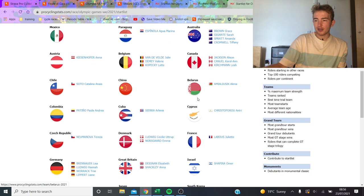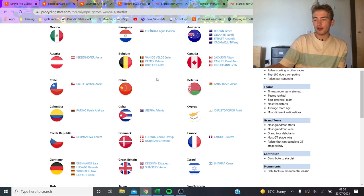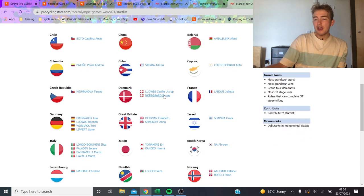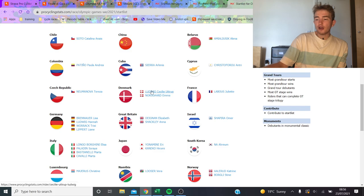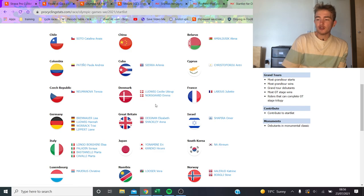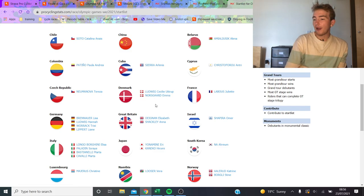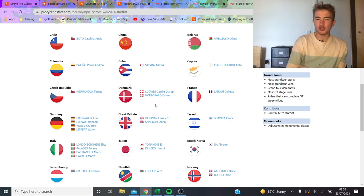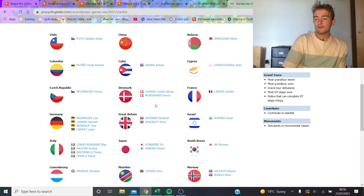You've got Alison Jackson from Canada. Decent people, but I just can't see too much. I think Denmark have an interesting team with Cecilie Uttrup Ludwig and Emma Norsgaard. I don't know if it'll be too hard for Emma Norsgaard. Obviously she's got a good kick, but will she still be there? I'm not 100% sure.